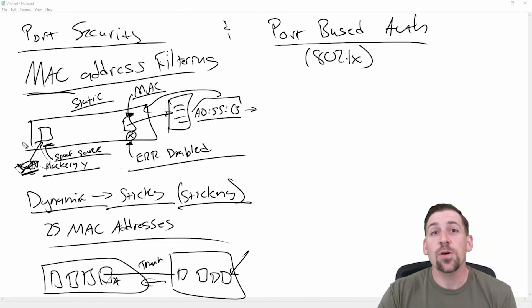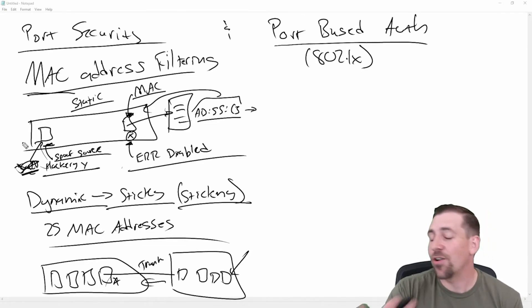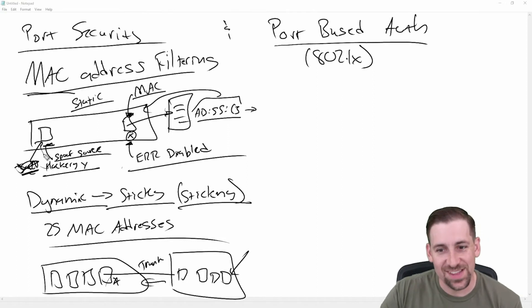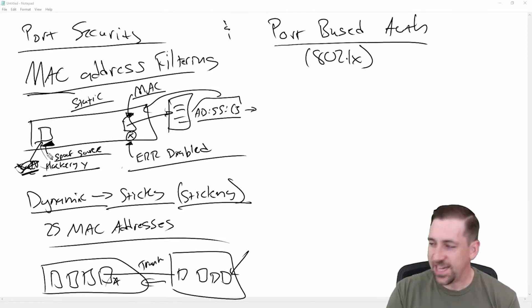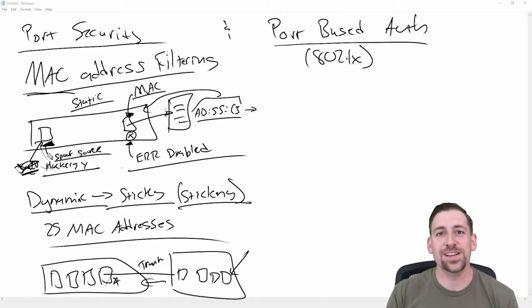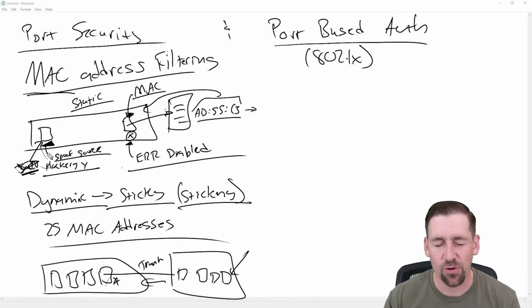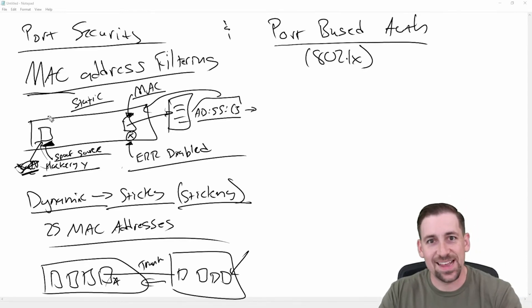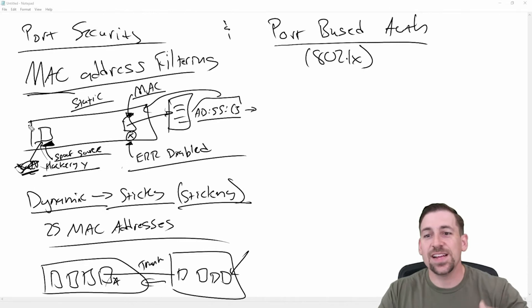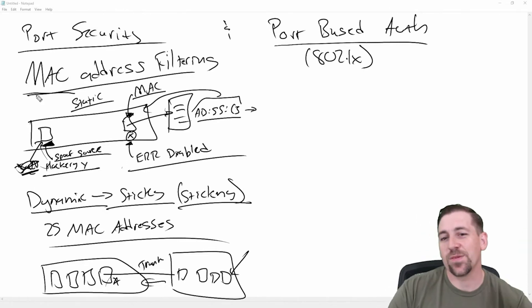And so my argument, my counter argument most of the time is, well, if you locked your front door, someone could kick your front door in too, but you don't just leave your front door unlocked, for example. So we're securing physical ports in this case. And so that's my counter argument.